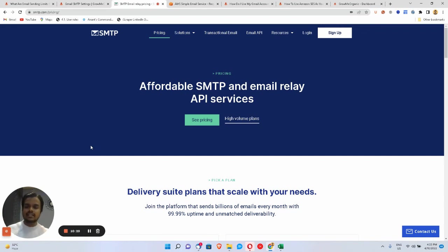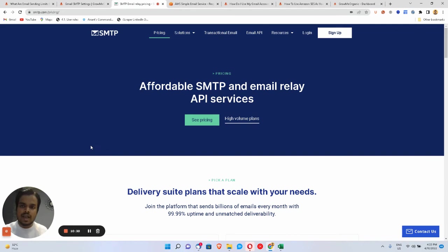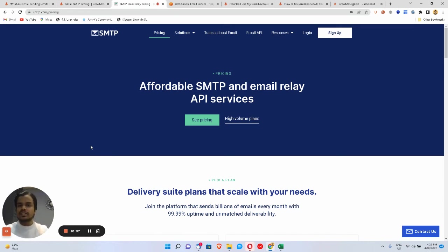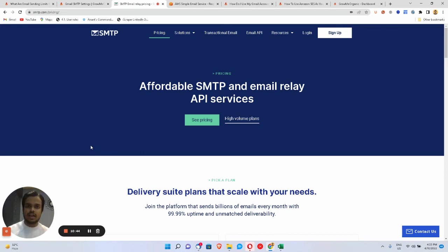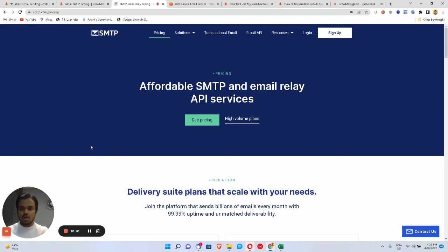If you connect Grow Me Organic with Amazon SES it makes it super affordable to send your email campaigns or drip email marketing series. If you haven't signed up for Grow Me Organic yet, sign up for the 14-day free trial — no credit card required — then sign up for AWS SMTP or any other SMTP server and connect it with Grow Me Organic to start sending newsletters or drip email campaigns.